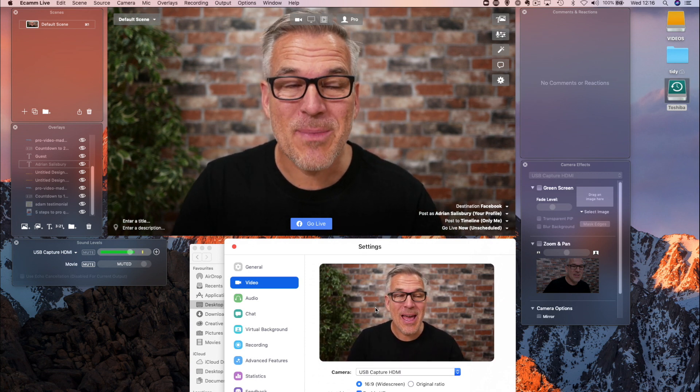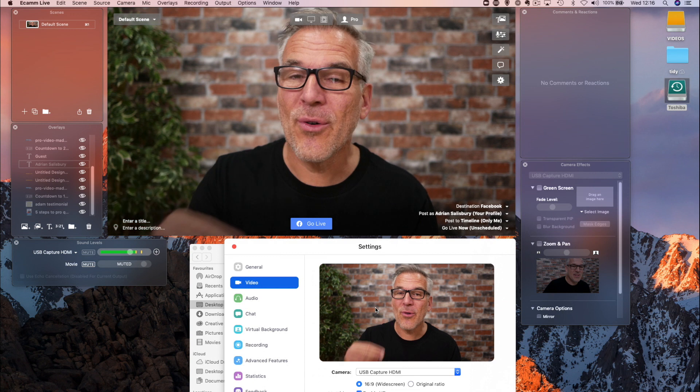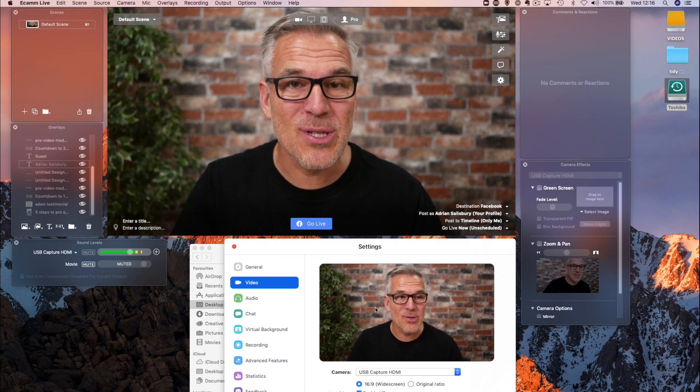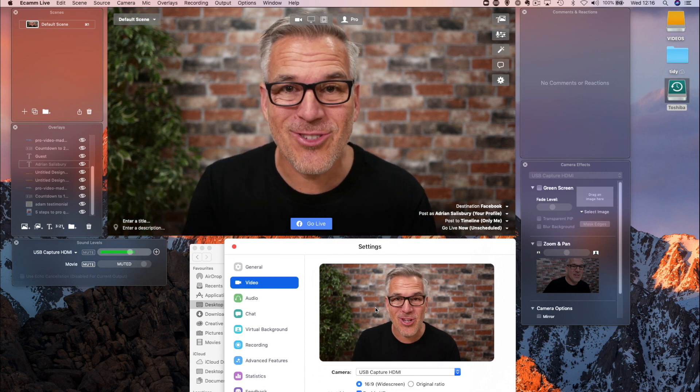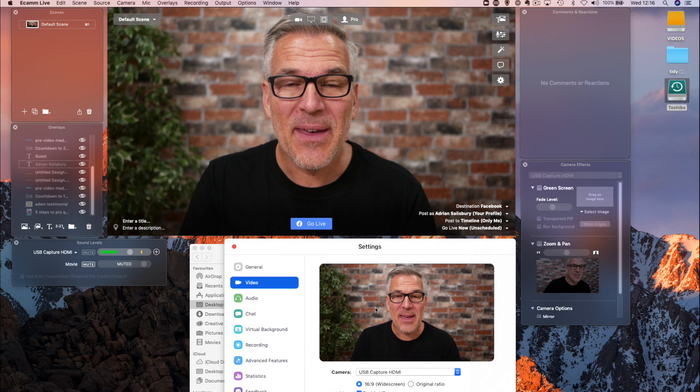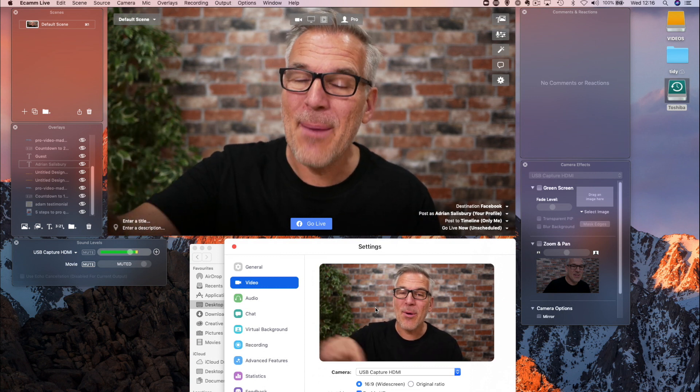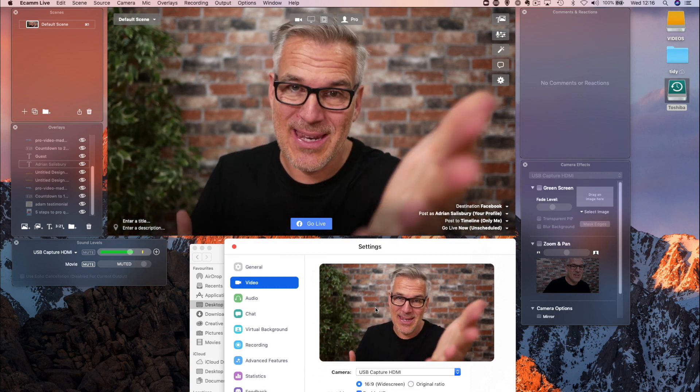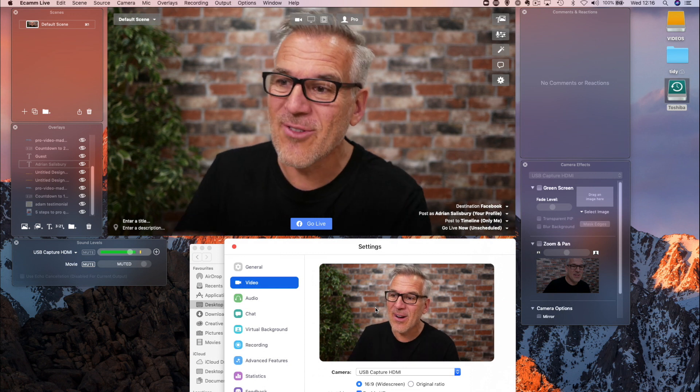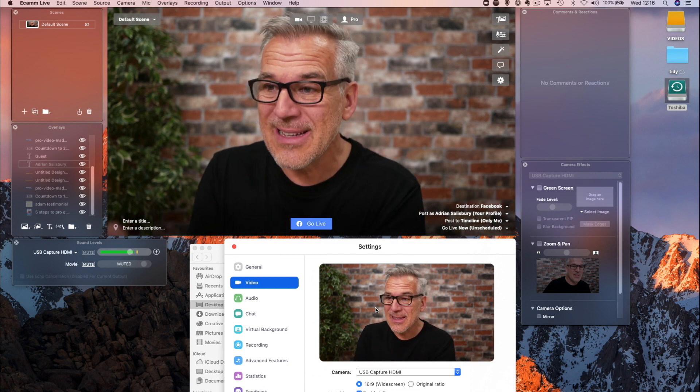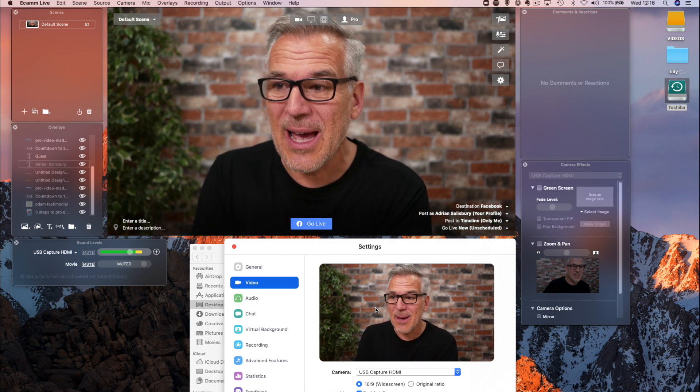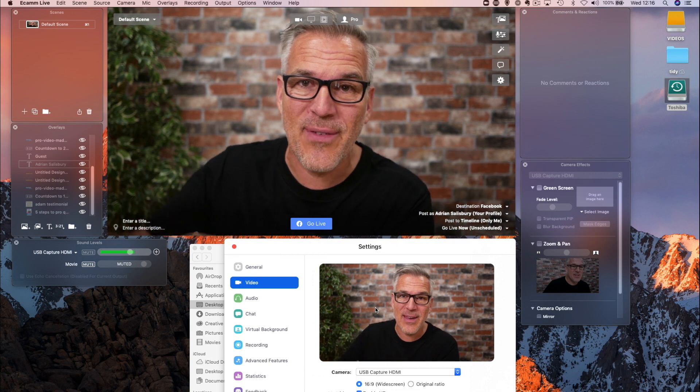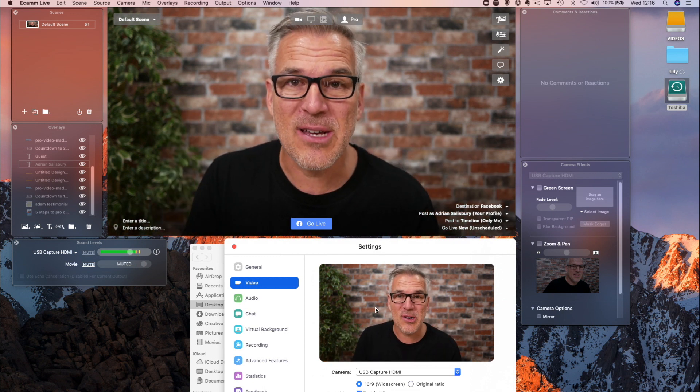It's not only for Zoom, anywhere that is looking for a webcam. So, it might be that you're doing Webinar Jam or somebody like that. Instead of looking for your webcam or an external webcam, you can now use your camera feed straight through here. Even if you're not using the features of Ecamm and just purely using it as a feed out, really worth doing.